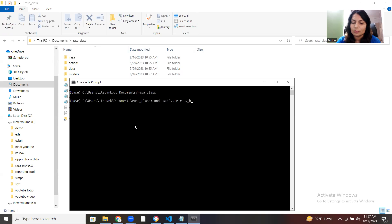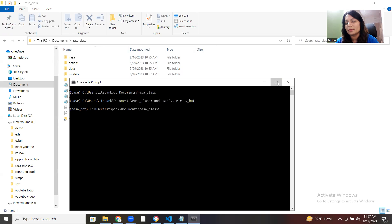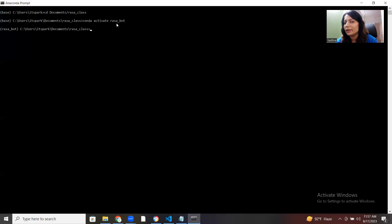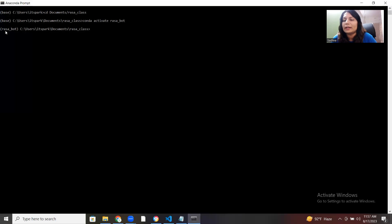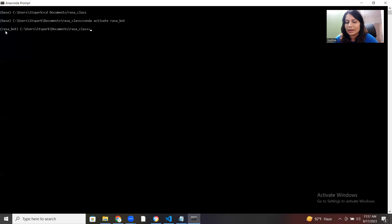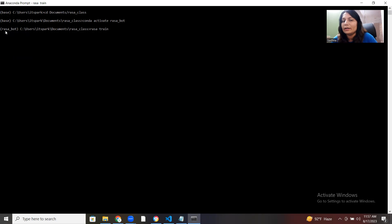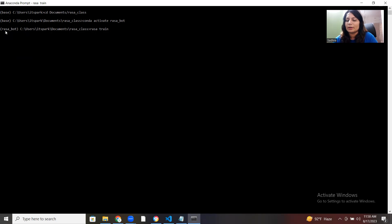Then activate your virtual environment with 'conda activate rasa_board'. Previously we were in base; now once activated, we are in that specific environment. If you gave a different name to your environment, write 'conda activate' followed by your environment name. Now run 'rasa train' — it will modify the model with all changes done in NLU, domain, and stories. Once training is finished, the model gets created and you can check the Rasa response using the 'rasa shell' command.